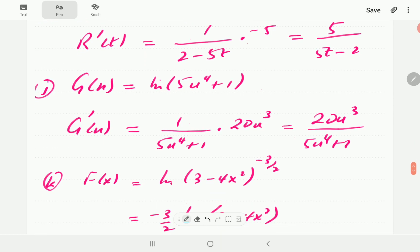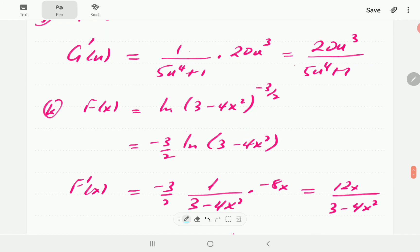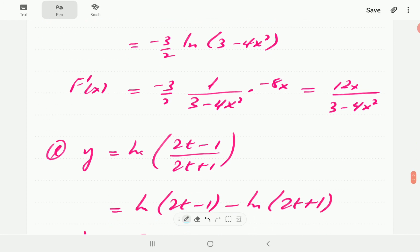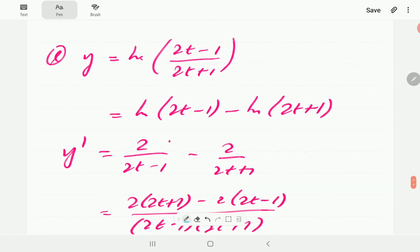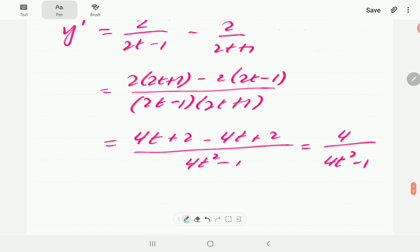For (j), ln(5u⁴ + 1): the derivative of ln is 1/(5u⁴ + 1), and the derivative of (5u⁴ + 1) is 20u³, giving 20u³/(5u⁴ + 1). For (k), ln((3 - 4x²)^(-3/2)): using log properties, bring down the power to get (-3/2)ln(3 - 4x²). Then differentiate: 1/(3 - 4x²) times (-8x), multiplied by (-3/2), giving 12x/(3 - 4x²). For (l), ln(2t - 1): using log properties for the expression, the derivative is 2 over (2t + 1). Write this as a single fraction for the final answer.